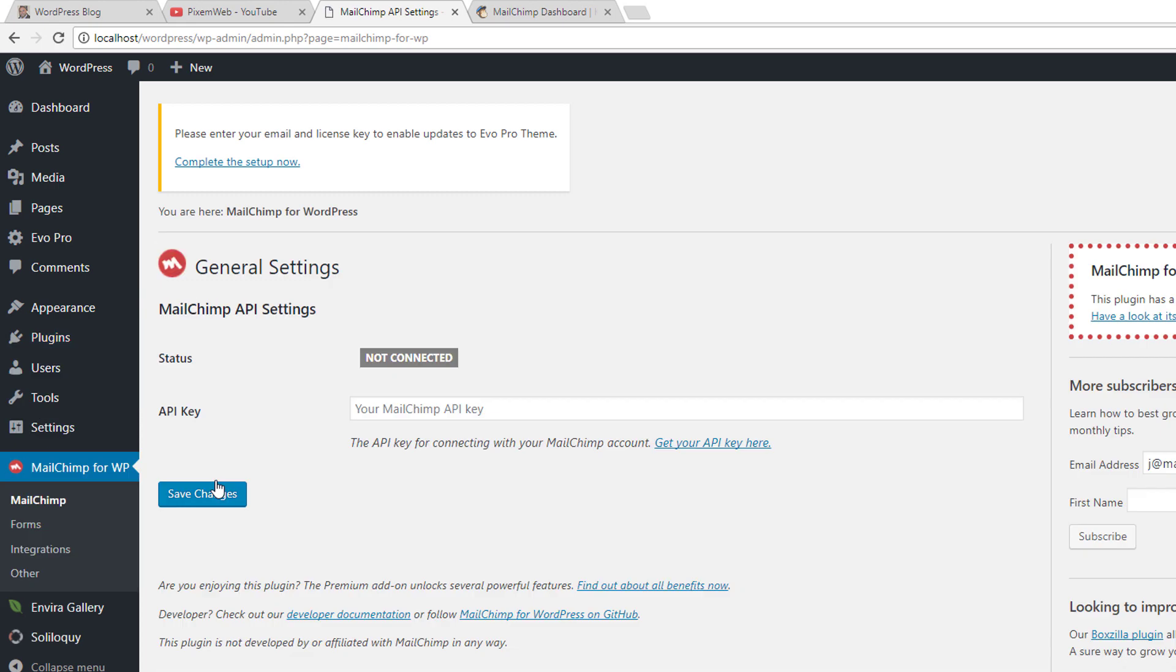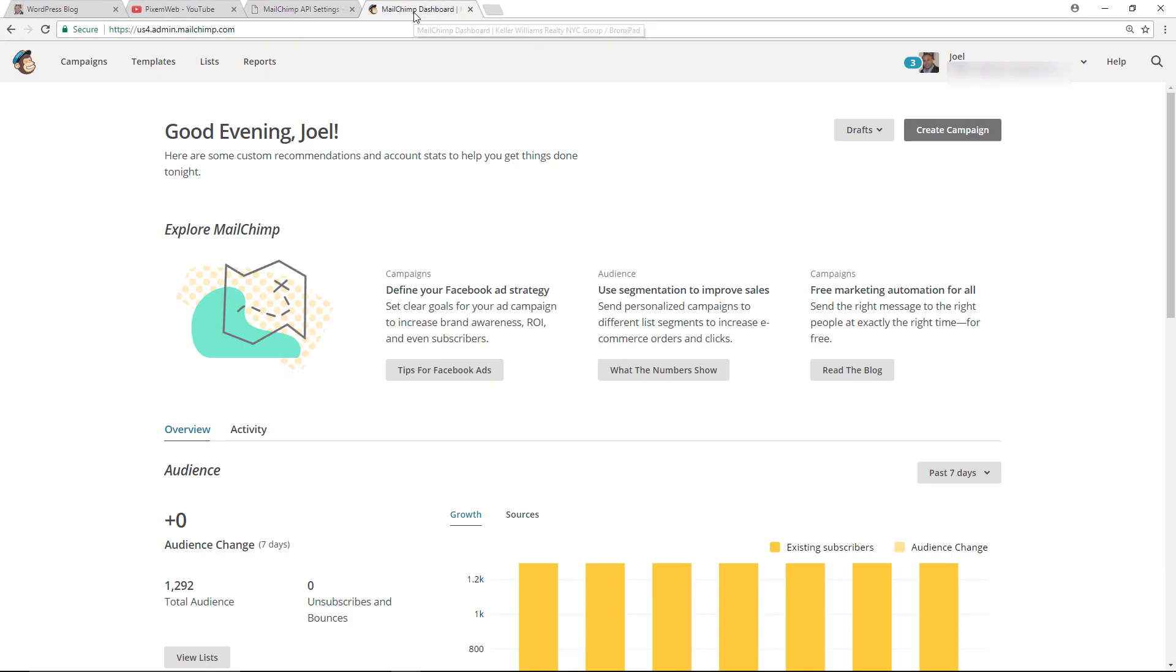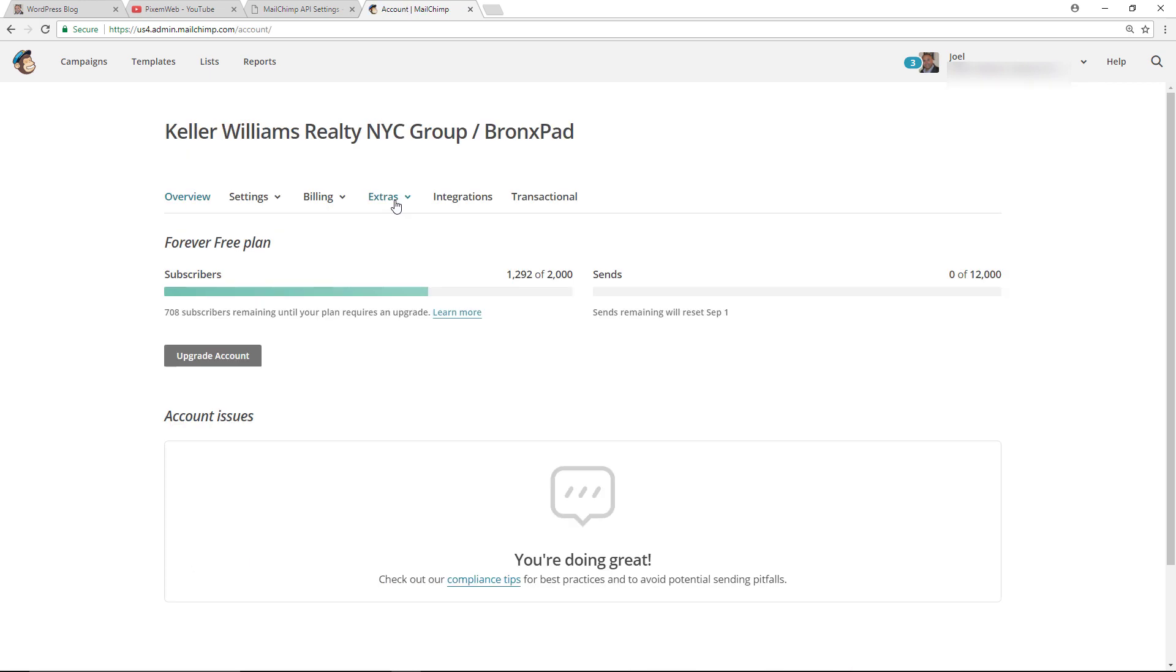All right, so once it's active, go to your settings link there. You're going to get this notification that it's not connected to your MailChimp account. So head on to your MailChimp dashboard, make sure you're logged in, go to your account section, go to extras, and then API keys.